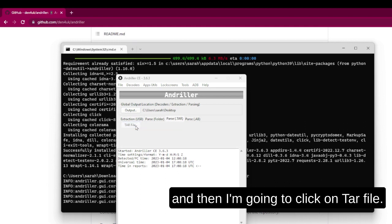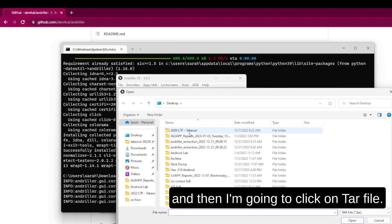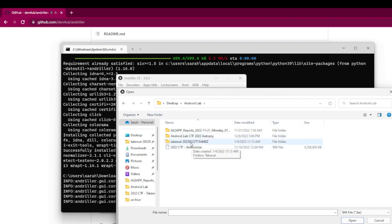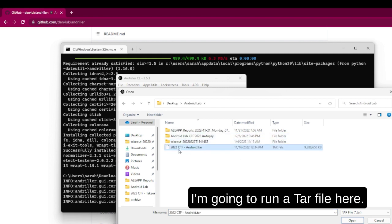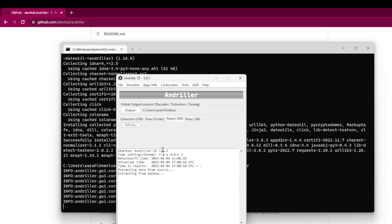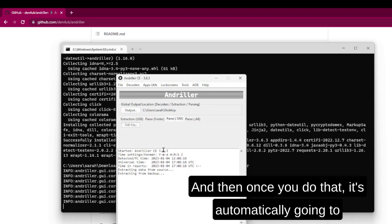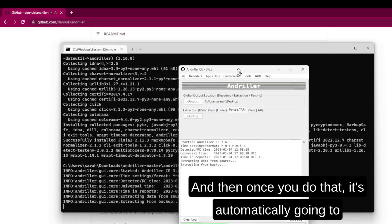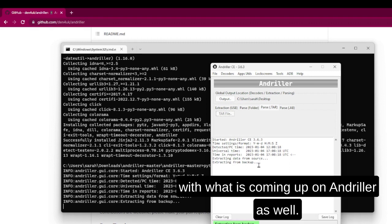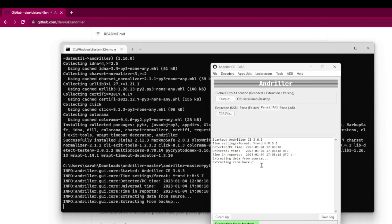And then I'm going to click on Tar File. I'm going to run a tar file here. And then once you do that, it's automatically going to start running. You'll see that the CMD actually coincides with what is coming up on Andular as well.